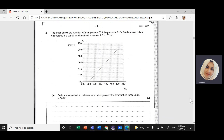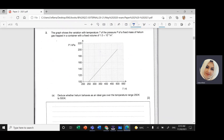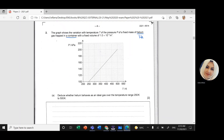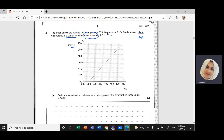The graph shows the variation with temperature T of the pressure P of a fixed mass of helium gas, trapped in a container with a fixed volume of 1×10⁻³ m³. We have a relationship between pressure in kilopascals and temperature in Kelvin — it's a linear relationship.